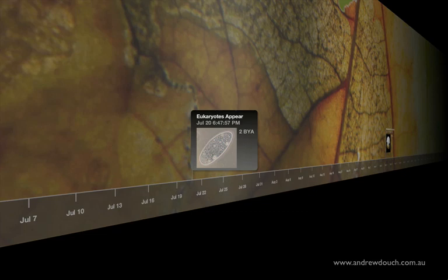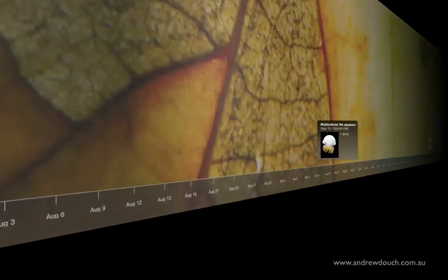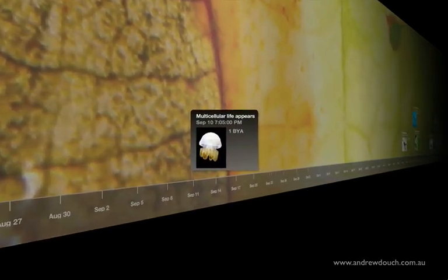So we're now halfway through the year before the first eukaryotic life forms appear. Eukaryotes are cells that have a nucleus and other membrane-bound organelles — our cells are eukaryotic. The first multicellular life, that is organisms that are built of more than one cell, appears at about the 10th of September on our scale model.